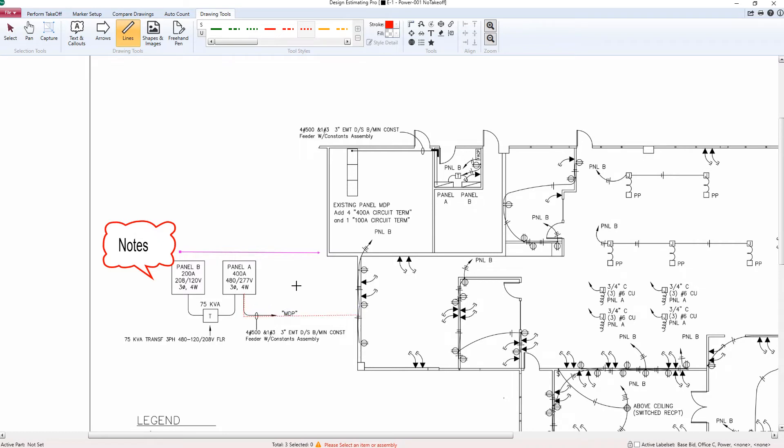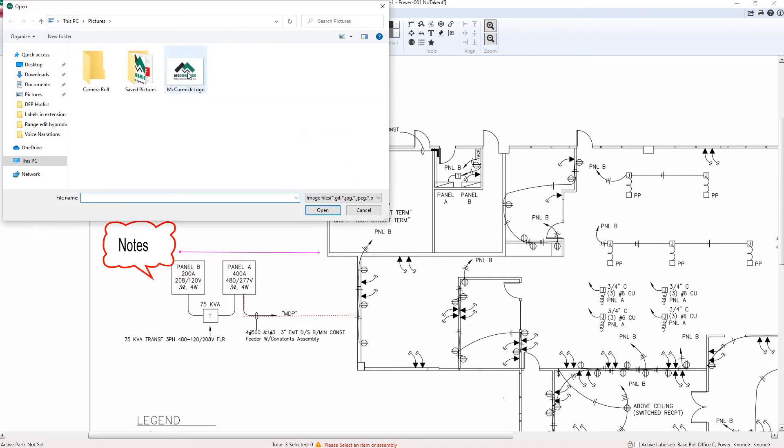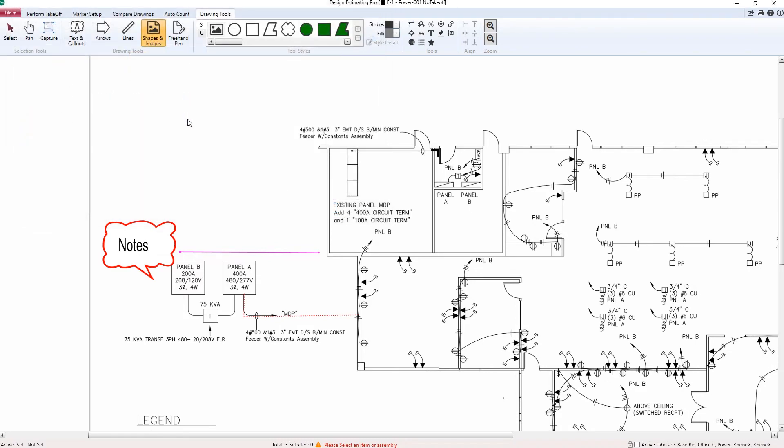We also have the ability to display shapes and images right here on the drawing. I'm going to select the image icon, select an image from my computer, and that will show up right here on the print.